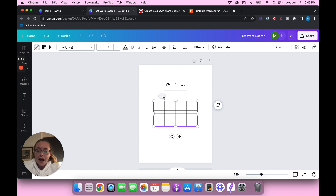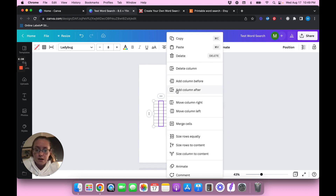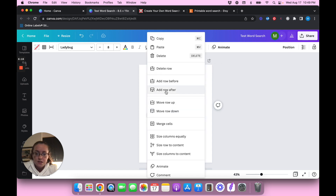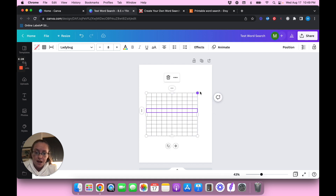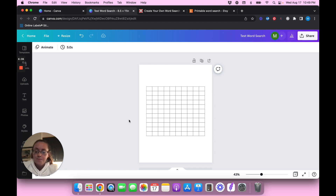To add more rows or columns, hover over the little lines and left-click — you can add a column before or after. There's really no right or wrong way to do this; you just have to make sure all your words fit and then add random letters to fill the rest. I think this looks pretty good. I'm not going to fill in all the words in this video because it would probably take an hour and I'm not trying to make a super long video.